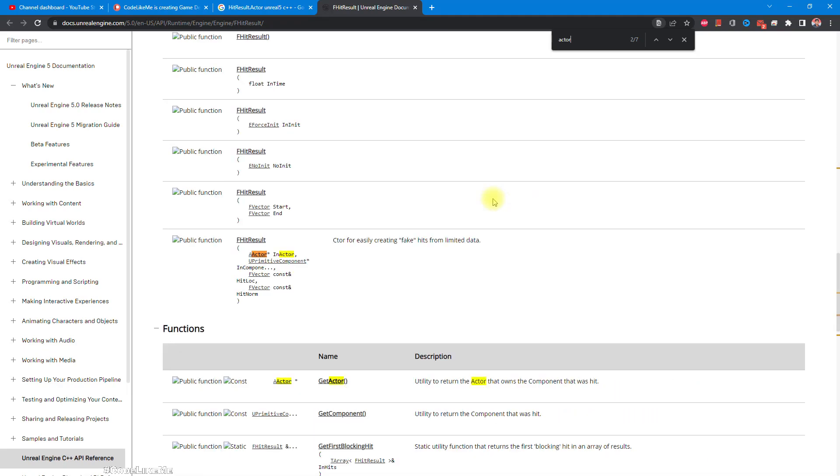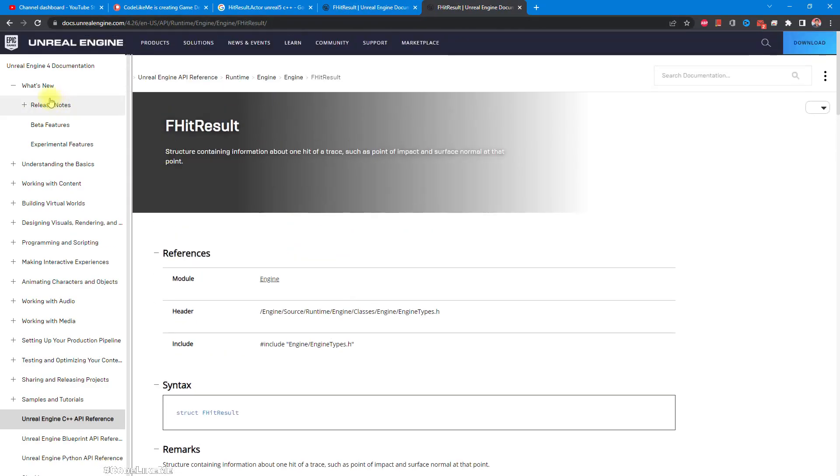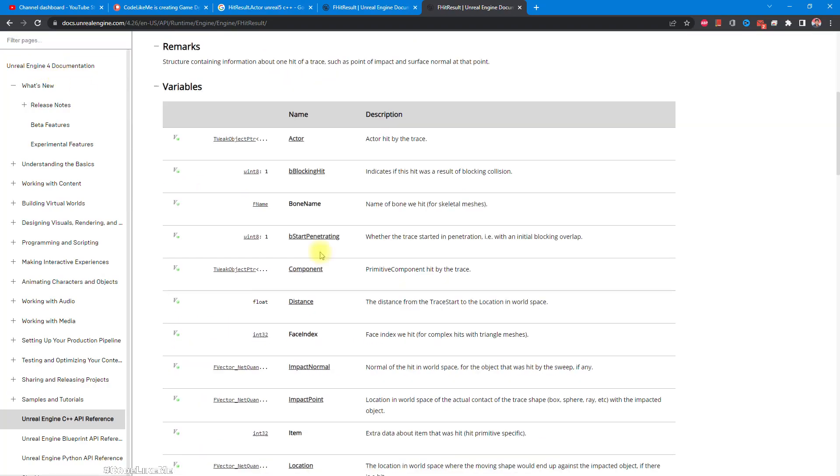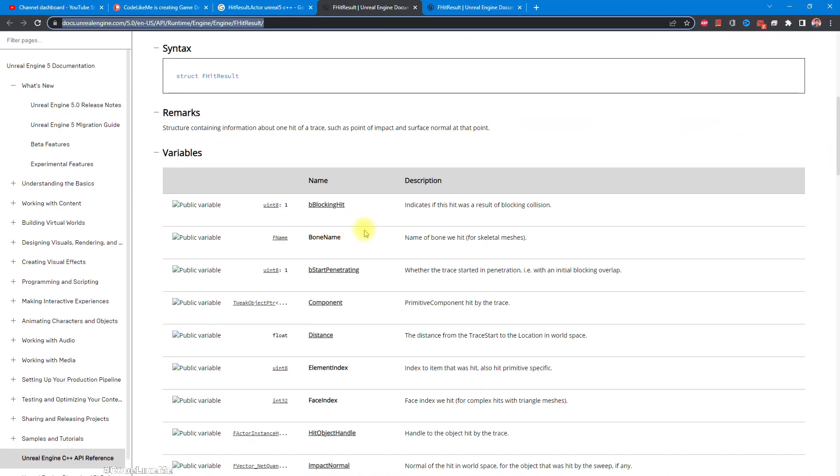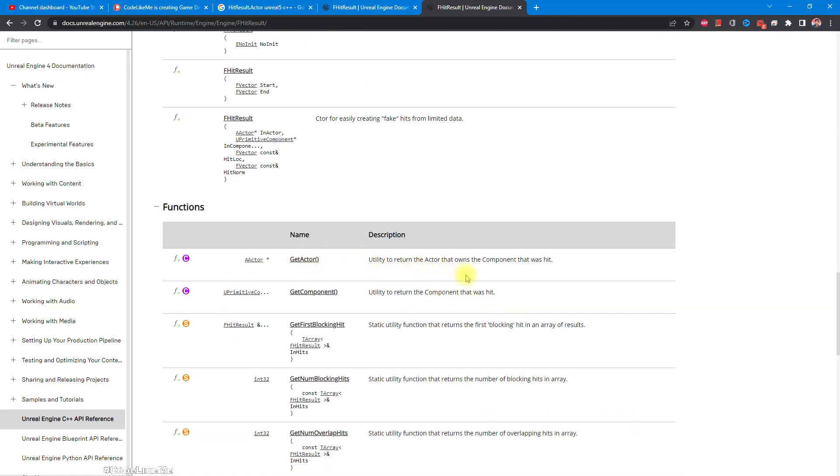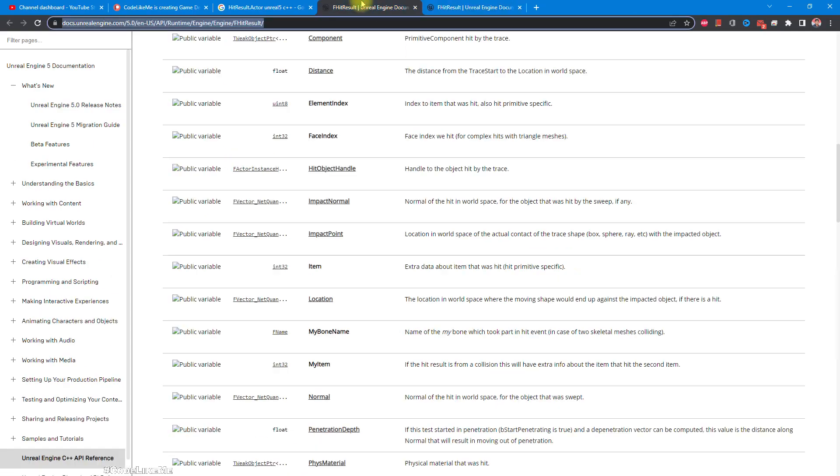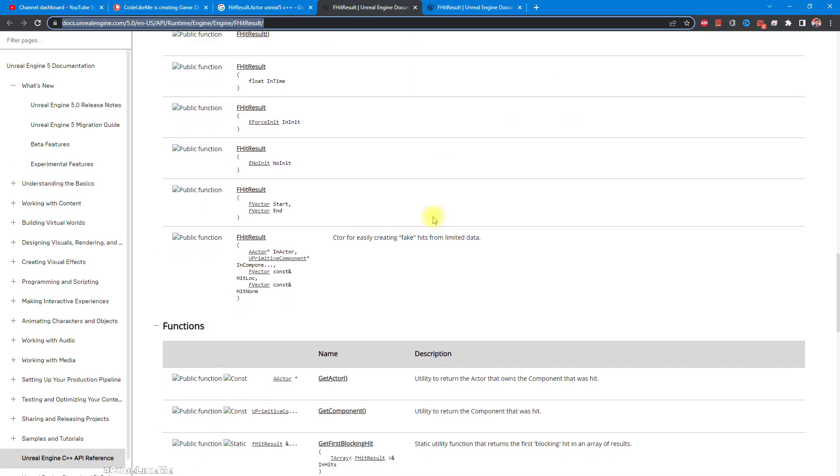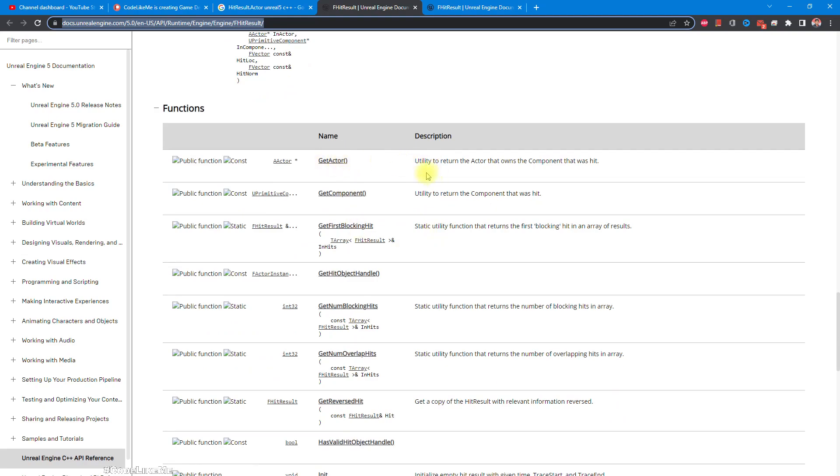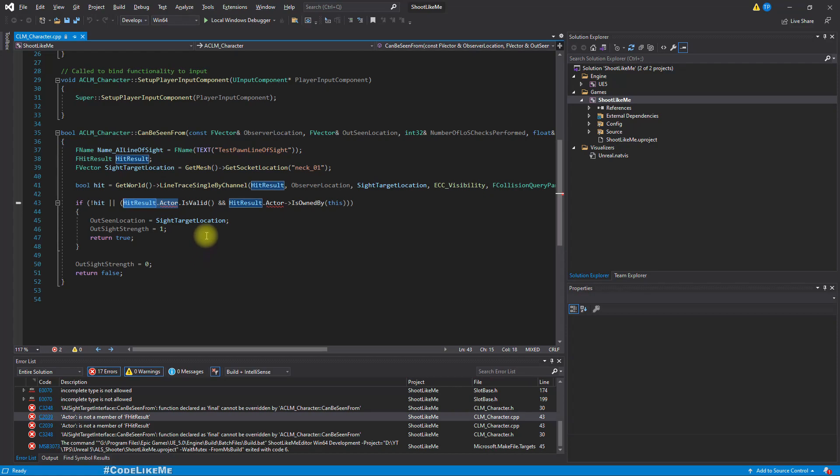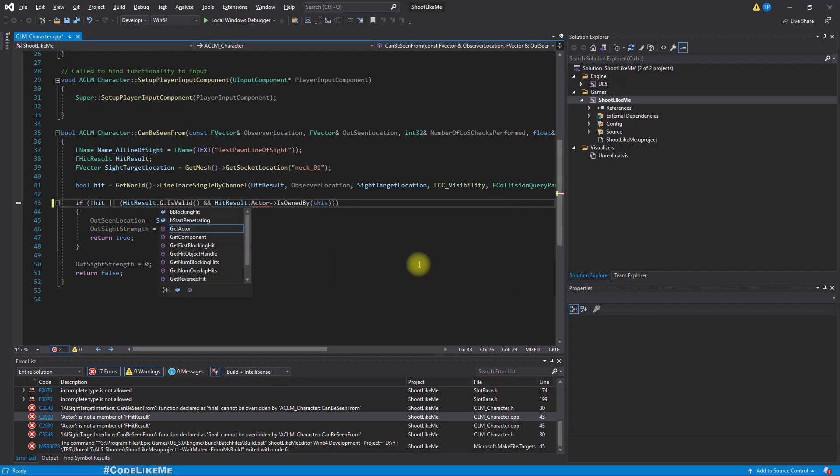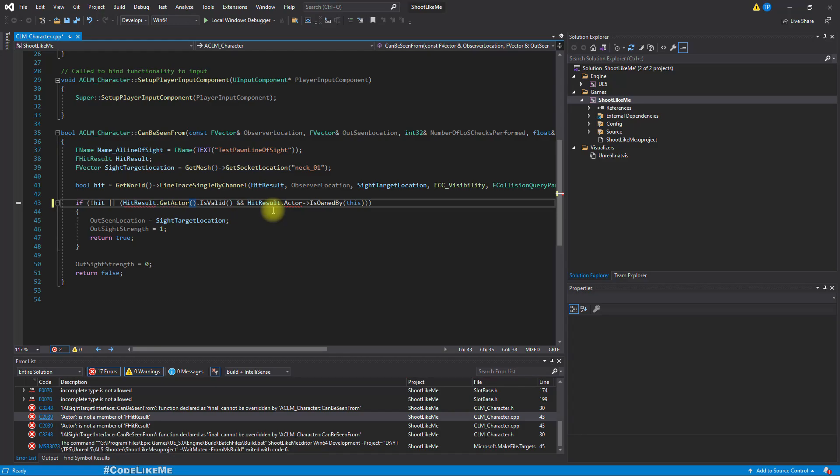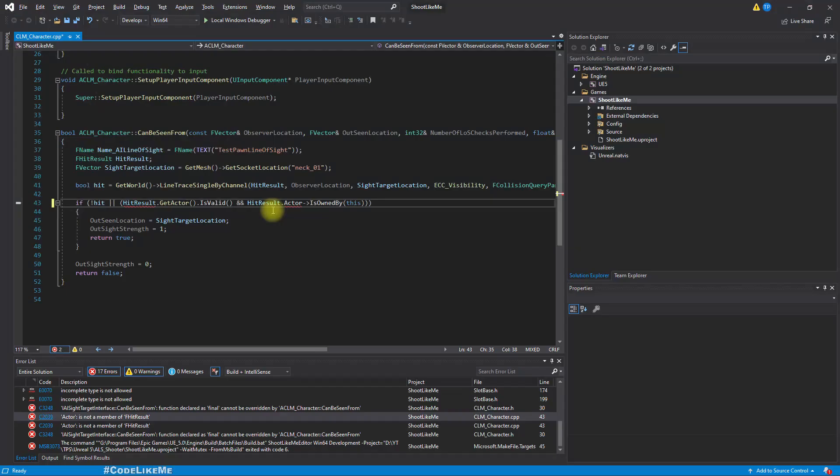We have in actor, so this is Unreal 4 documentation. Here we have the actor as the first variable and we don't have it here. But we have this function get actor utility to return the actor that owns the component that was hit. So we have that here. Maybe we should try that hit result.